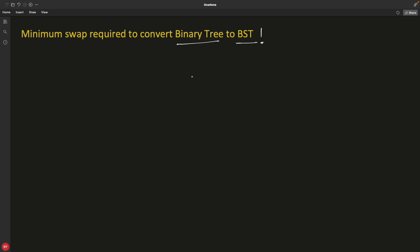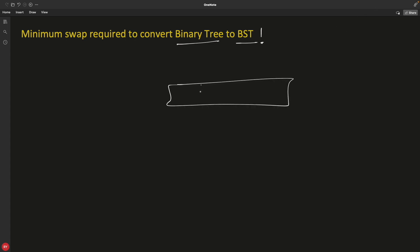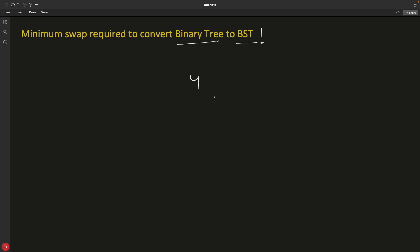This is actually a continuation of my previous video which you will find linked here. That previous video covers: if there is an array with unsorted elements, what is the minimum swap required to make that array sorted? That is a greedy approach, and this question is about a binary tree — not an array — but the solution is similar, and I'll show you how.